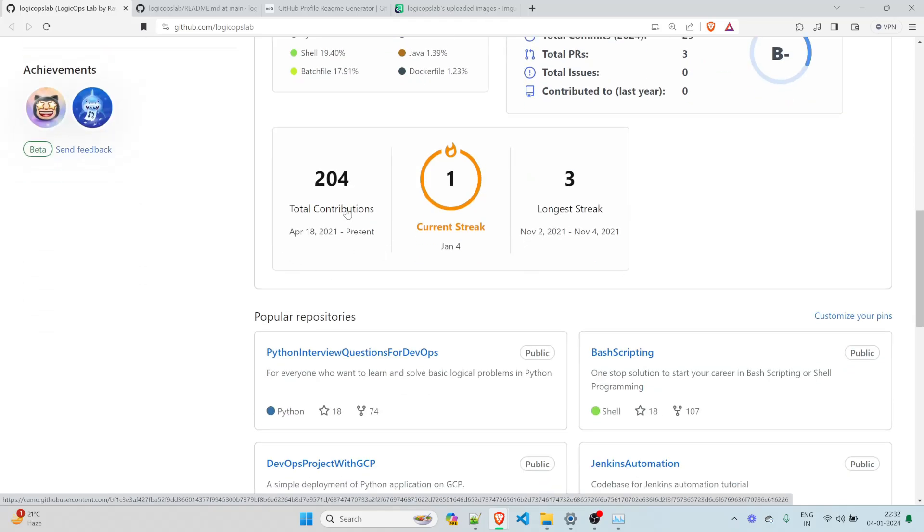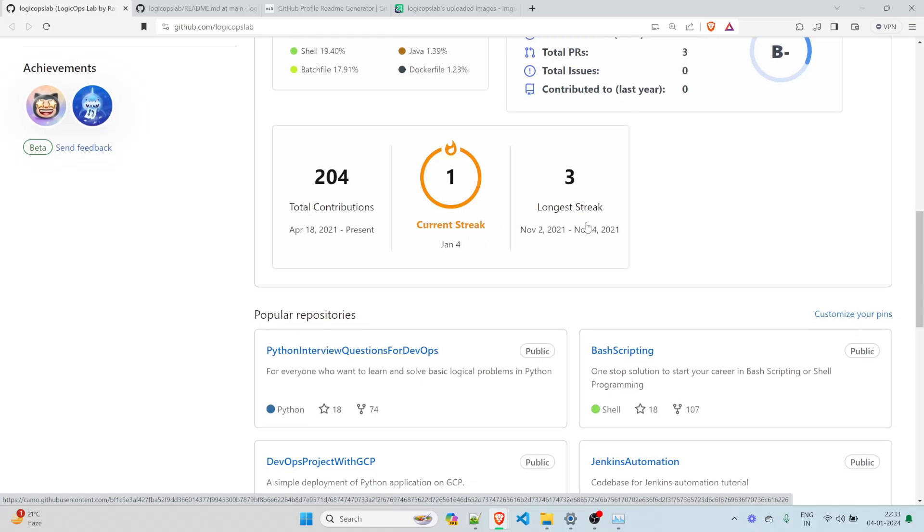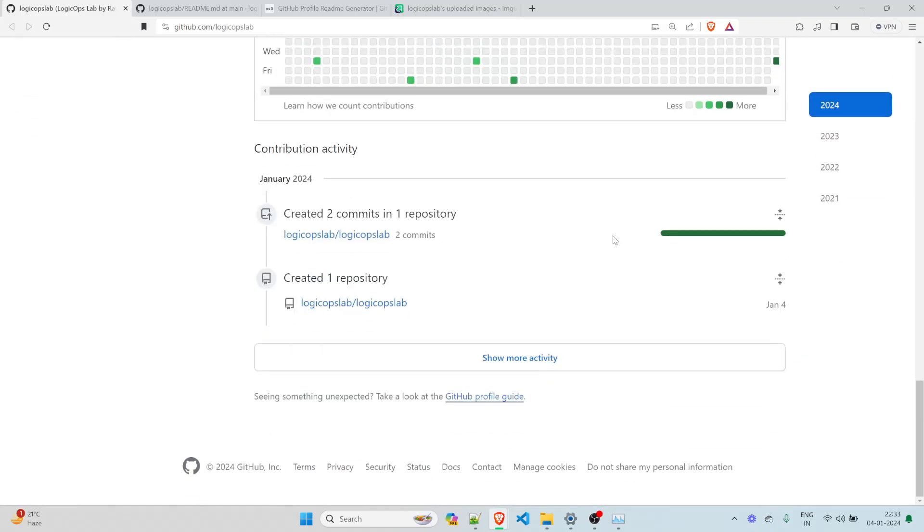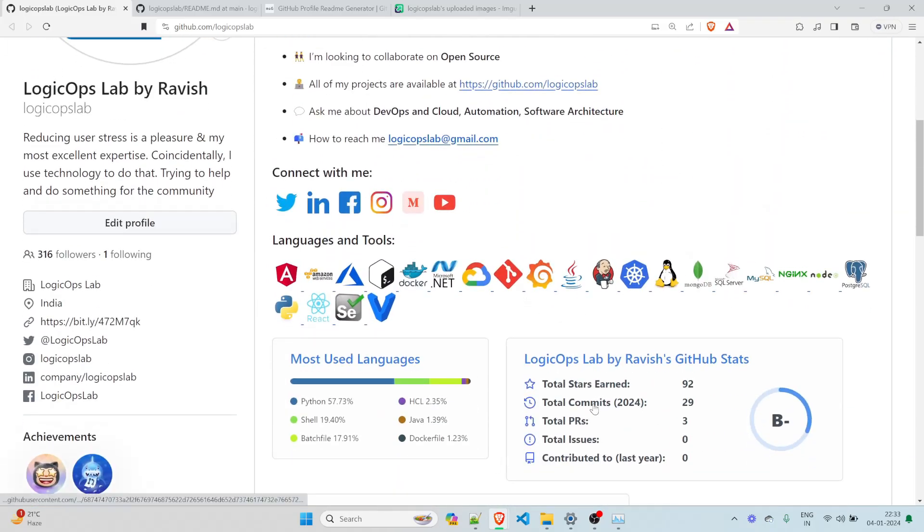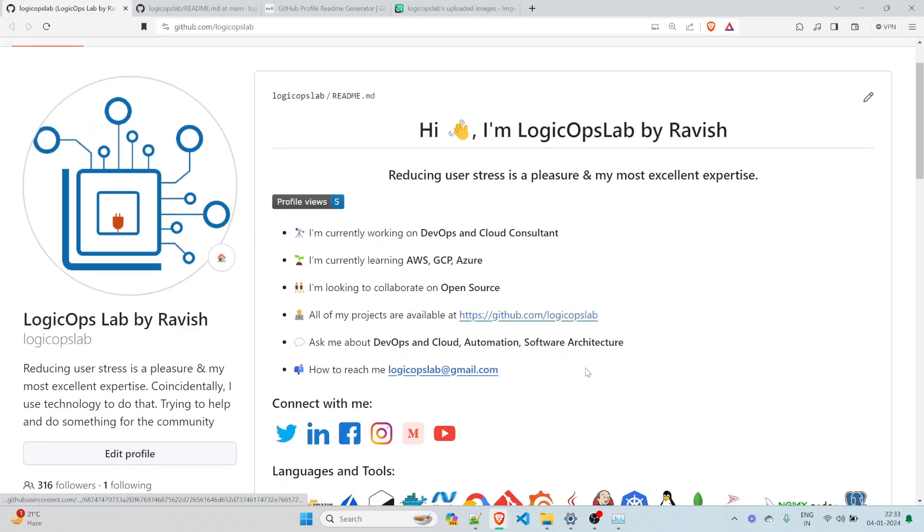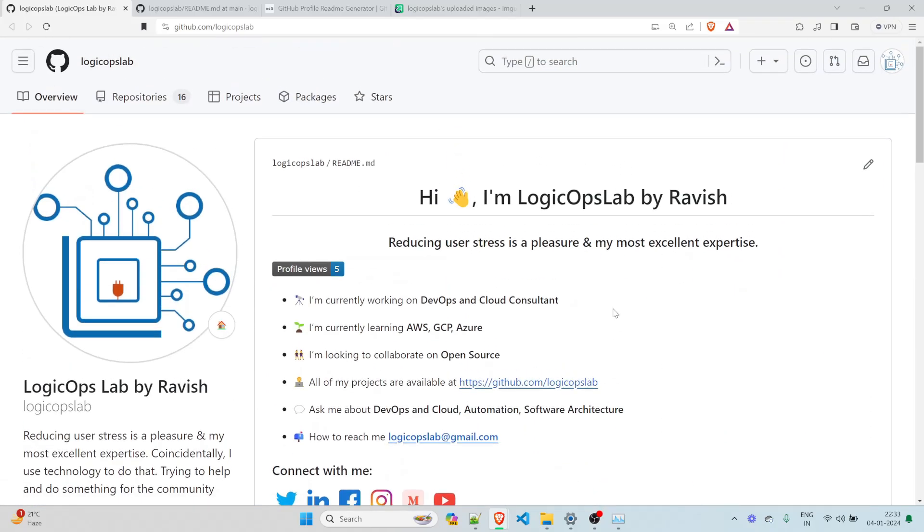Total contribution, 2,204. This is the current streak, longest streak and it'll calculate on the basis of that. So this looks cool, right? So let me add a banner to it.